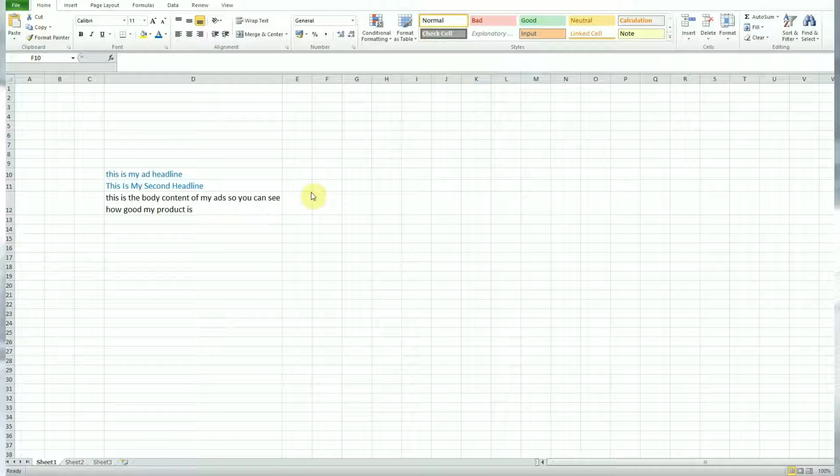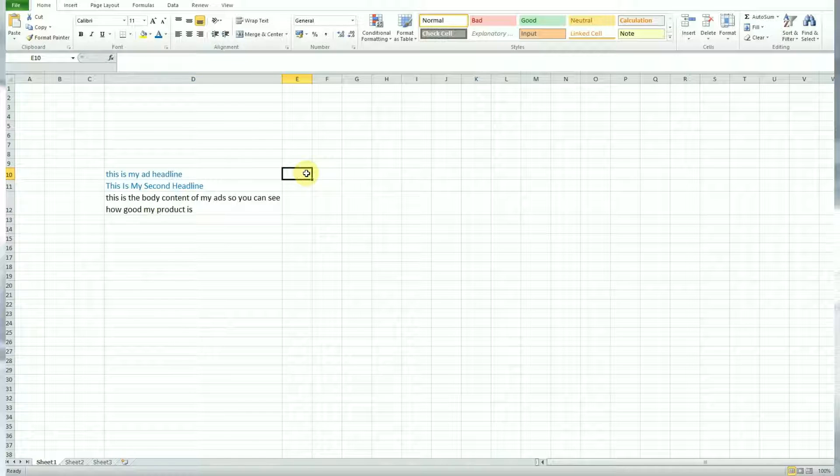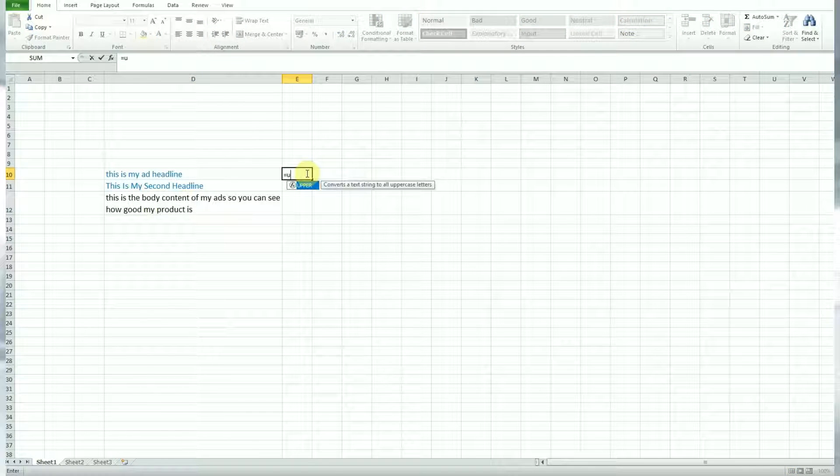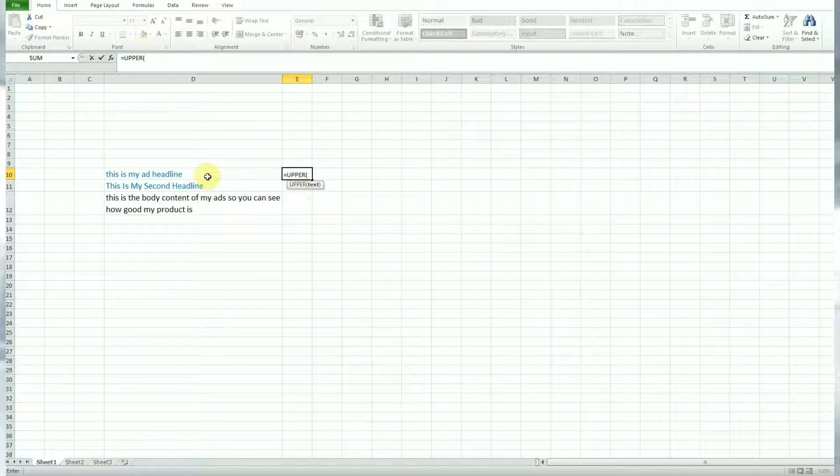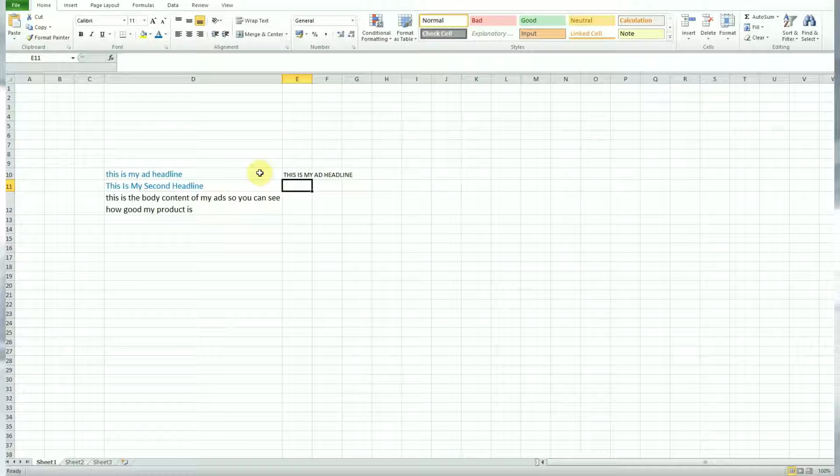So let's start off with the upper formula. This is literally transferring text into uppercase. So hit the equals symbol to start your formula and start typing in upper. Select the formula, then select the cell you want to add the formula on, then hit enter and there you have it. Upper as a formula transfers text to uppercase.